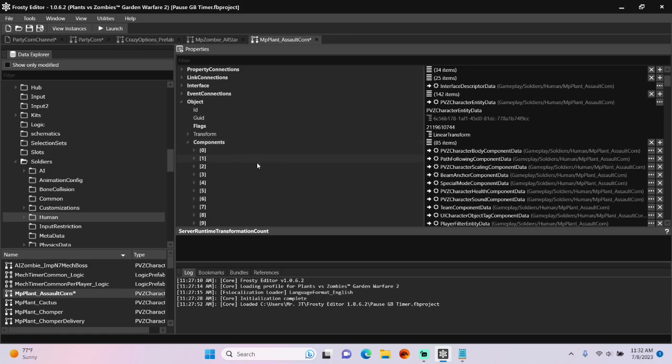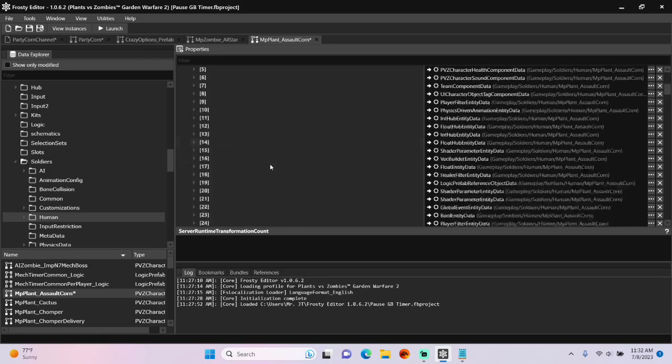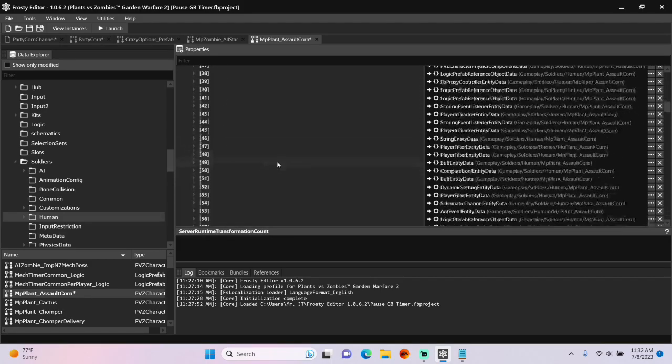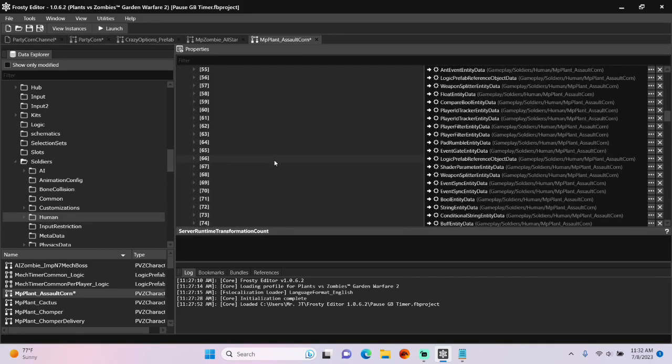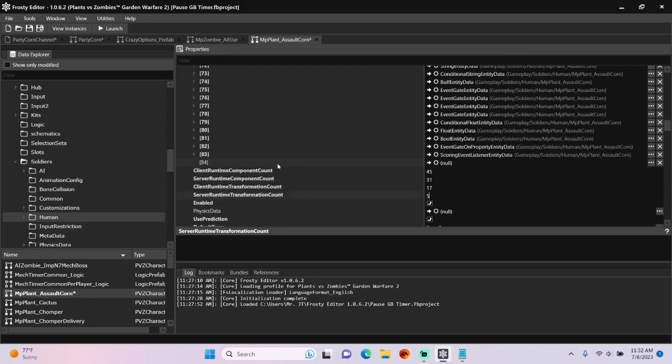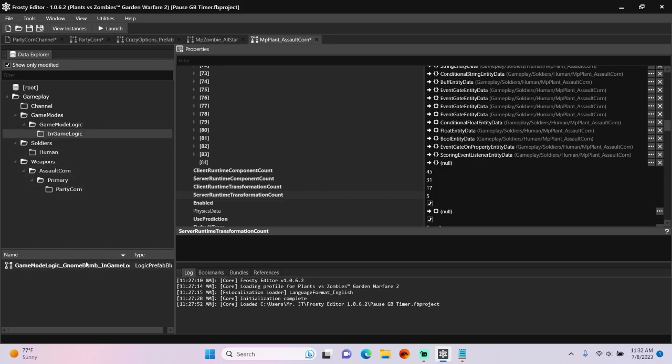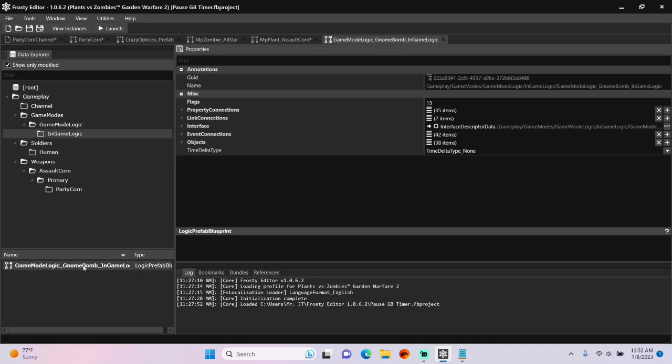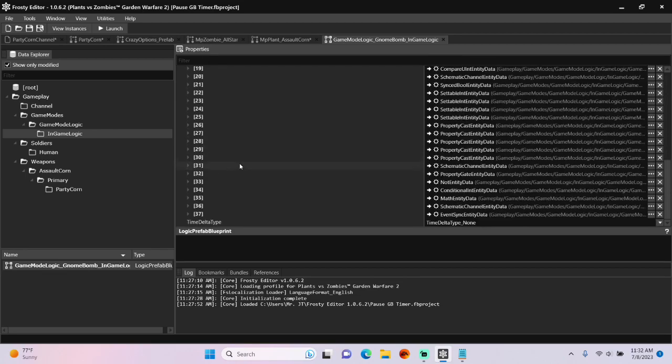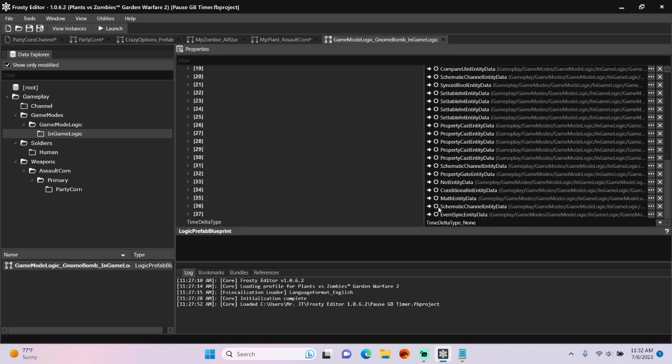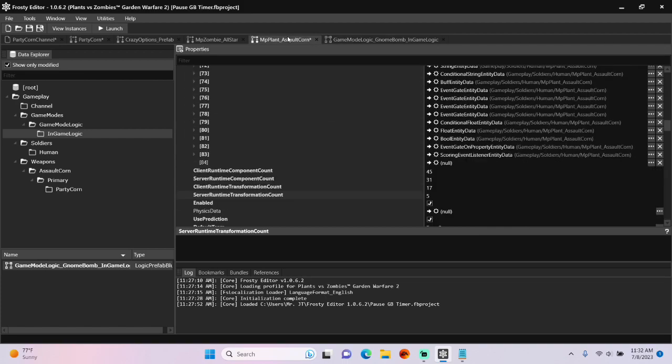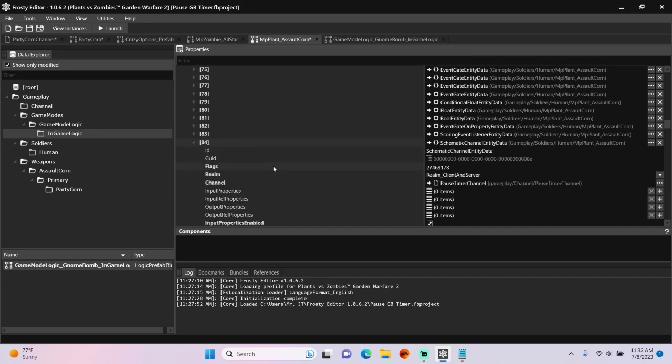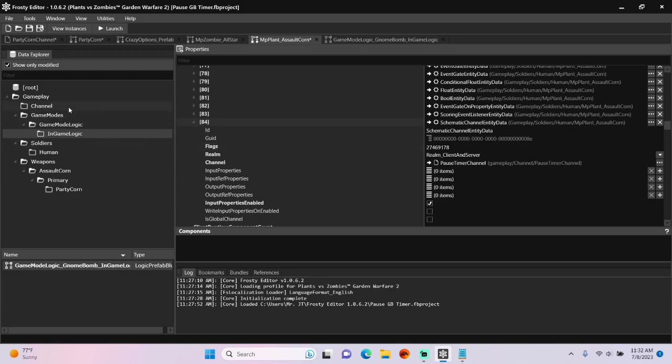Increase all the component count and transformation counts by one. Open the components. For the new item, I'm going to go back to the gnome bomb in-game logic file we edited last time. Open the objects, scroll to the bottom, copy the schematic channel entity, go back to corn soldier file and paste it there. Open that up.